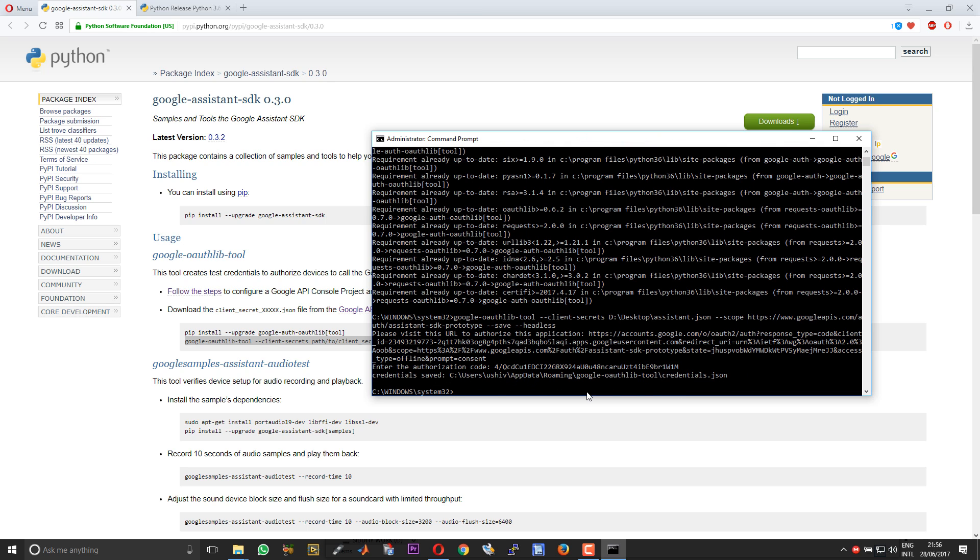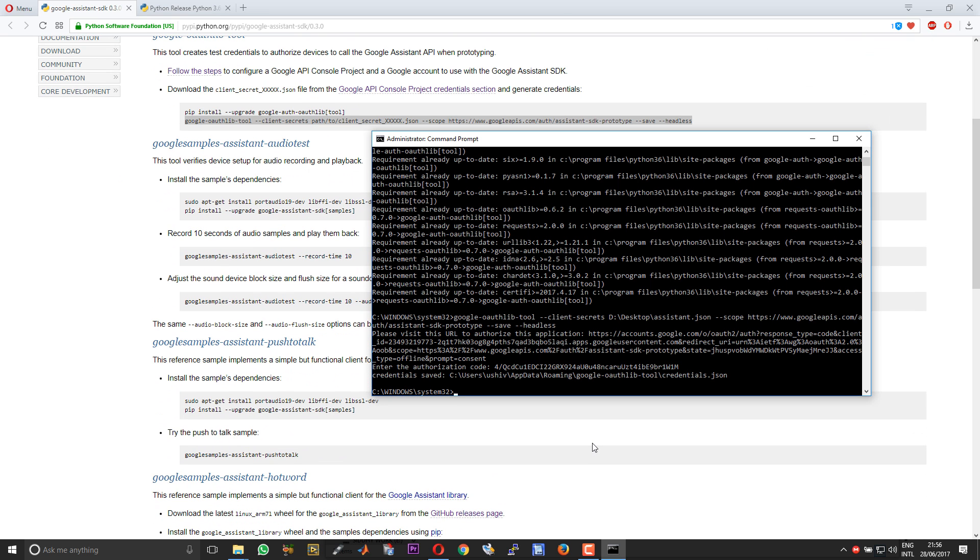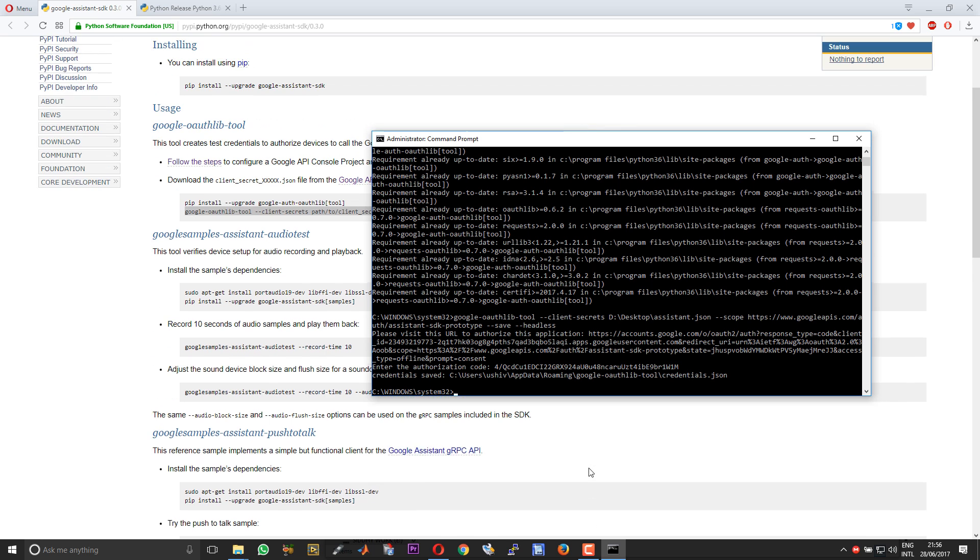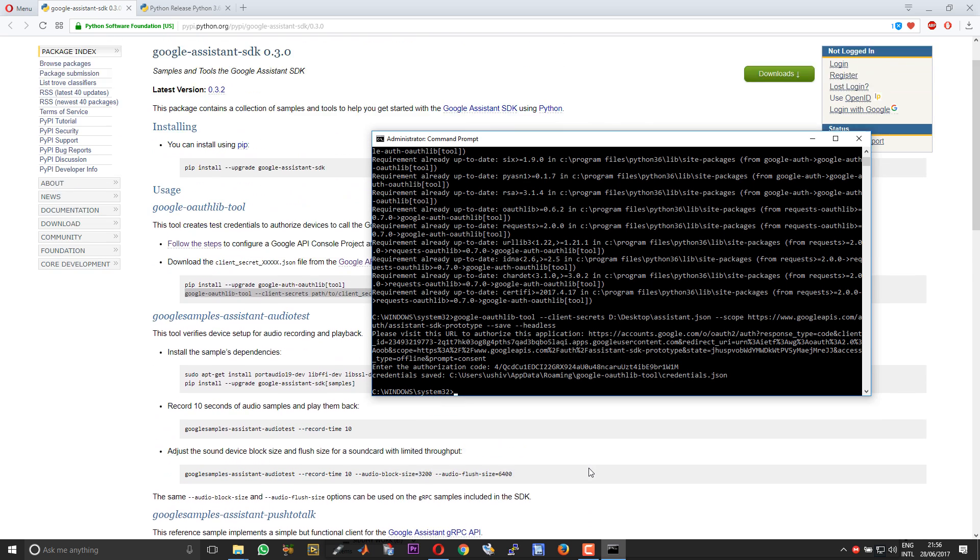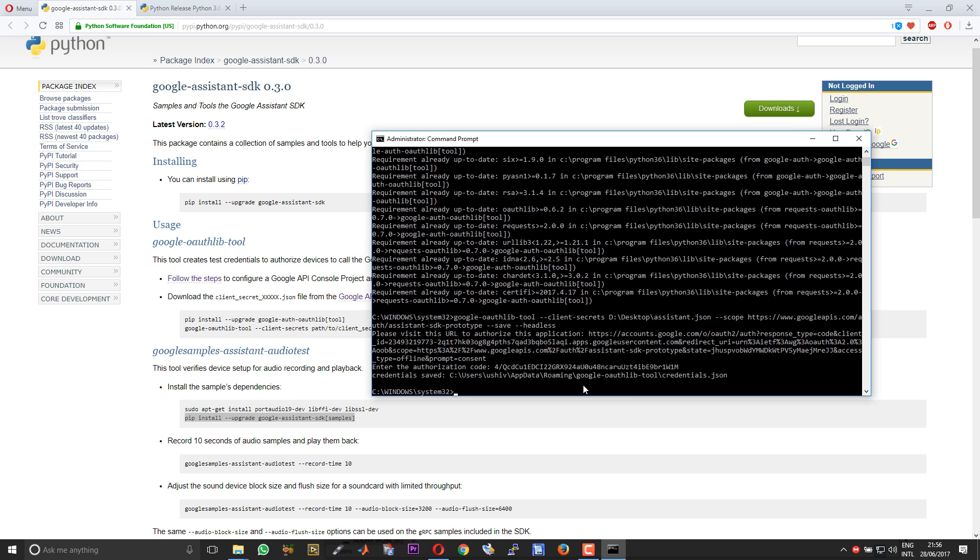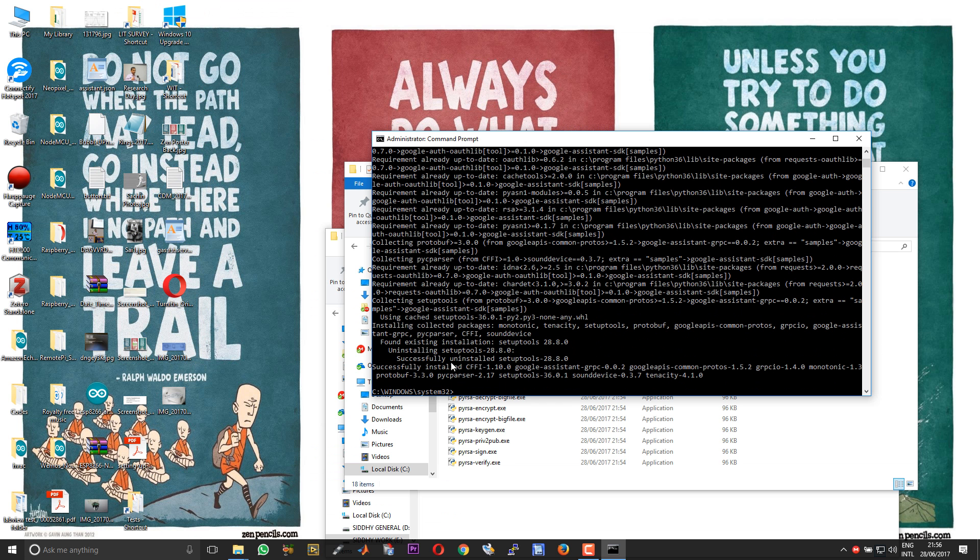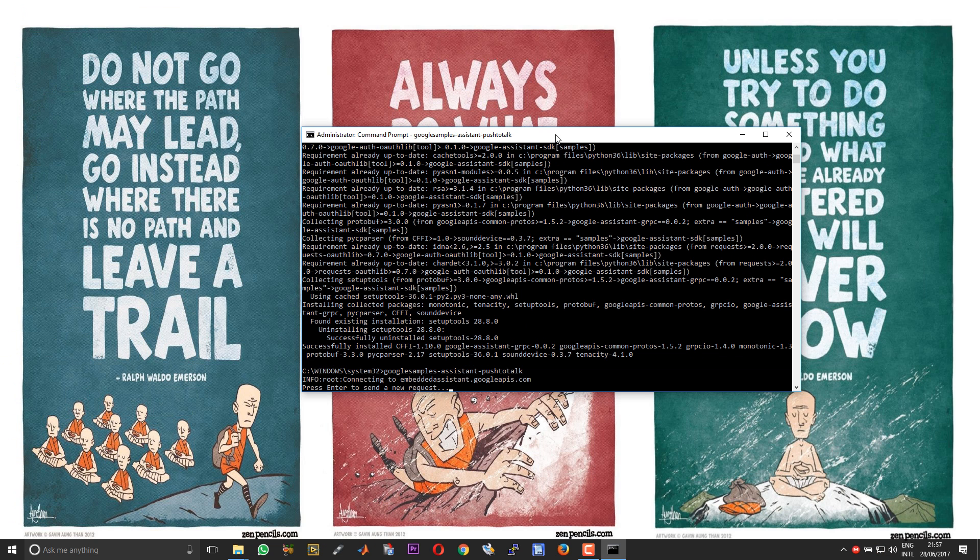The common mistake that people do here is they immediately go and try to run the Google Assistant push to talk. Before proceeding, you need to again upgrade your Google Assistant after running the authentication. Again run the pip install upgrade Google Assistant SDK samples command. Now it is done. You can run the Google samples. The Google Assistant is now up and running.